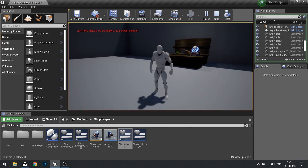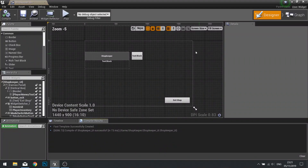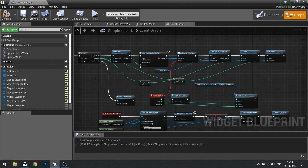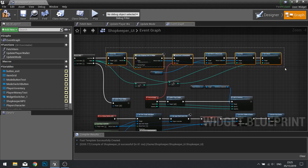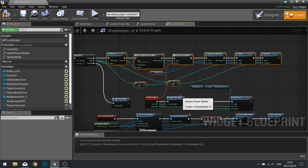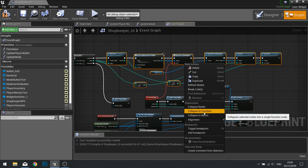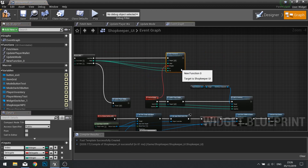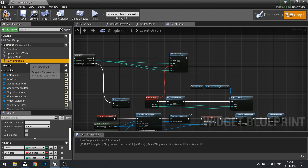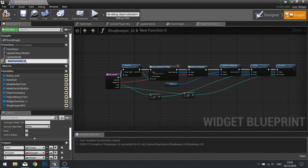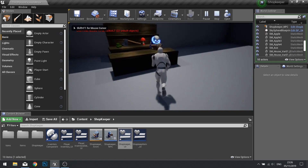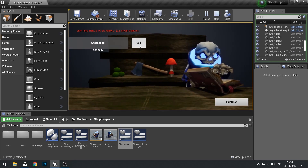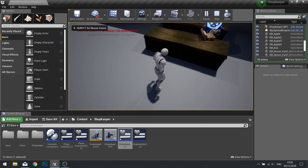So next we need to populate the grid with the player's inventory. Go into shopkeeper UI and the graph. Now we need to make the grid change its content, so we're going to generate two grids. First thing we'll do is select the whole grid logic we've got here and right click and 'Collapse to Function'. We'll get a new function - this function is going to be called 'Generate Shop Grid'. And before we continue, let's just test to make sure that's still working okay - and you can see it's worked just fine still.